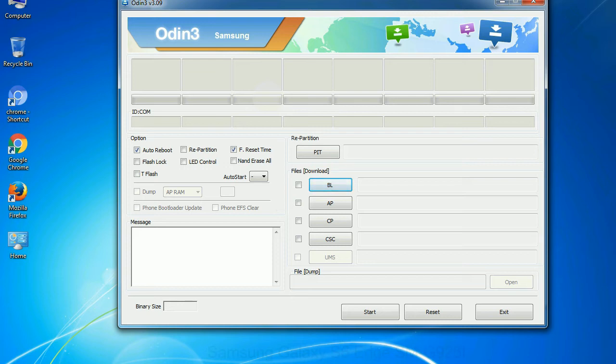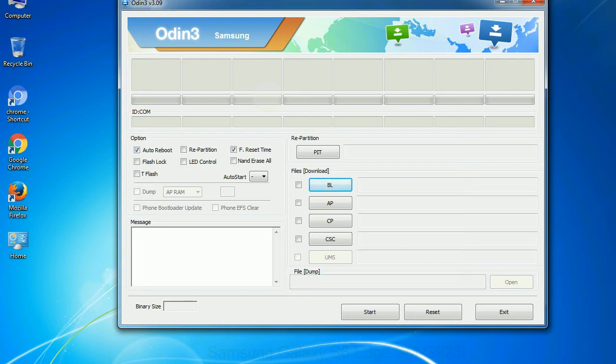Phone: It refers to baseband and modem version. CSC - Consumer Software Customization: Click this button and select the CSC file. Especially with re-partition option you need to select the right PIT file. If you do not have the right .pit file, do not check re-partition option as it may brick your phone.